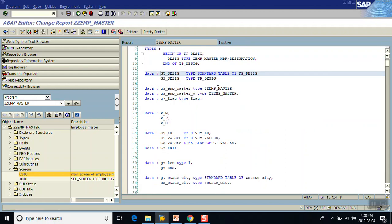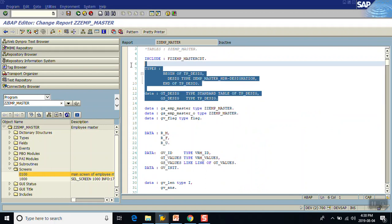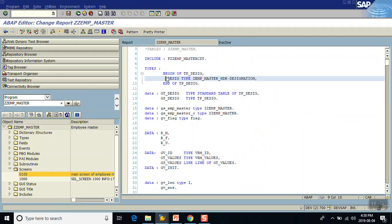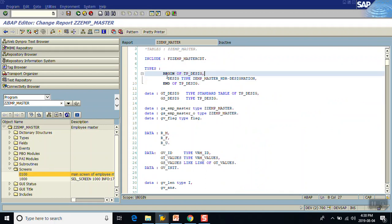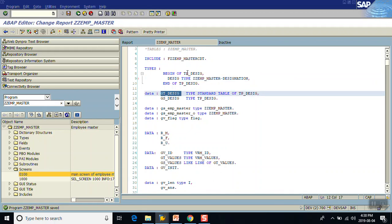In this module, first I am defining my internal table using a type declaration: BEGIN OF tp_designation with one column, DESIGNATION of type ZZ_AP_MASTER-DESIGNATION, END OF tp_designation. Then I define an internal table of this type.